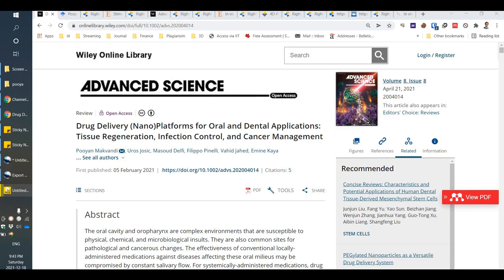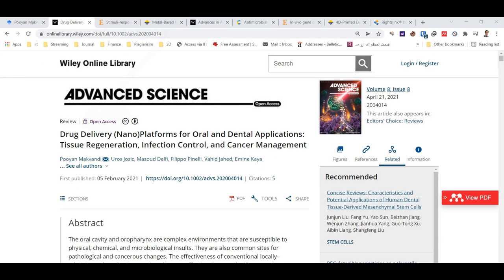In this video I want to show you how to get permission for the figures you want to use in your papers. As an example, here you can see the open access logo of this paper.